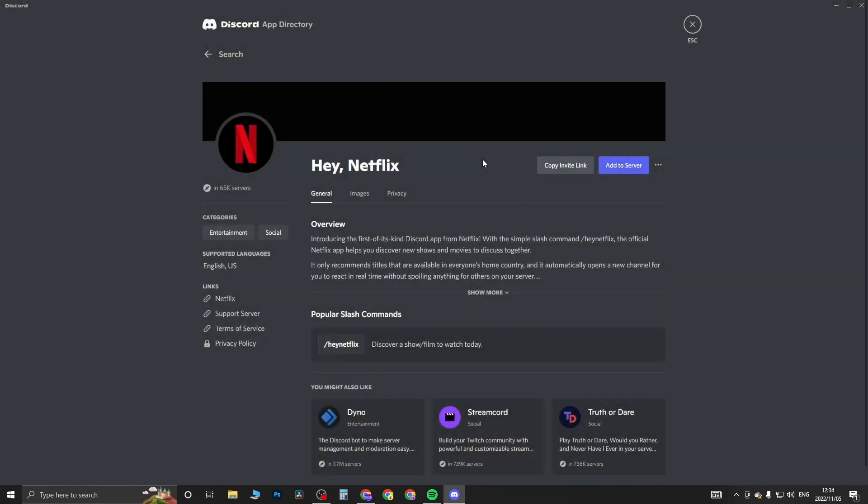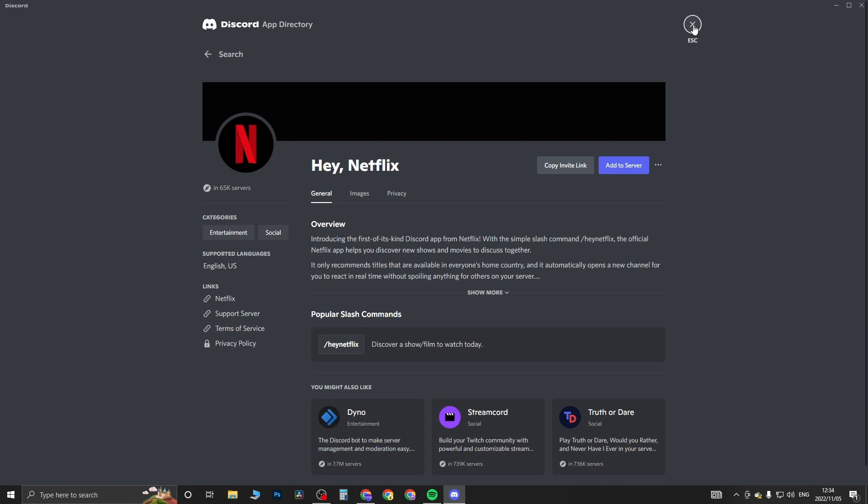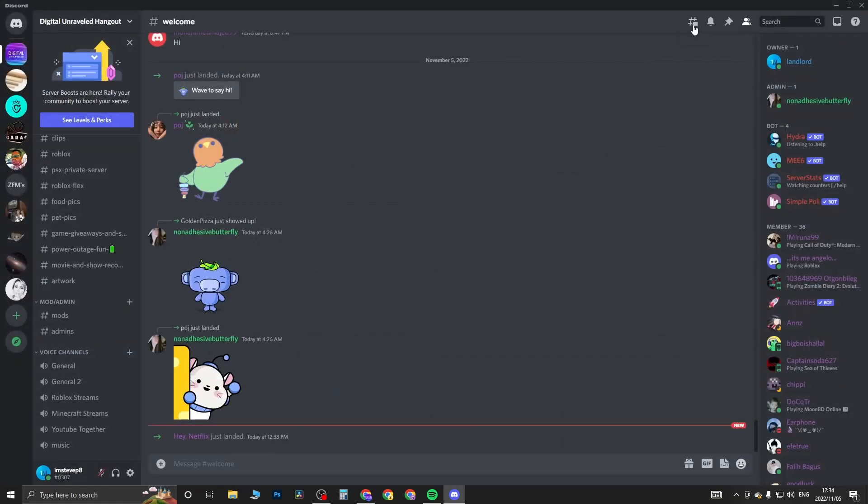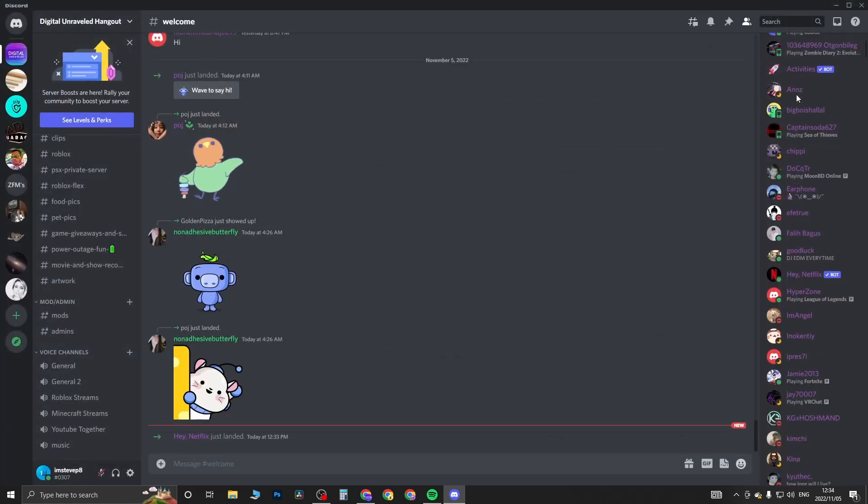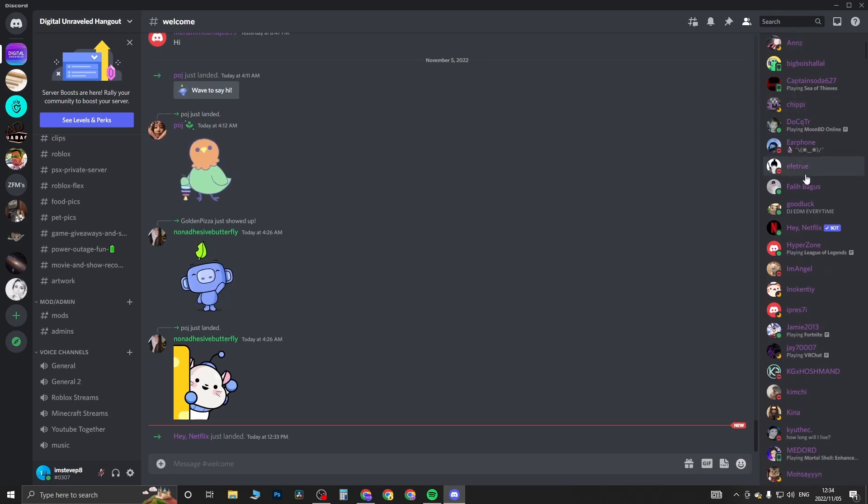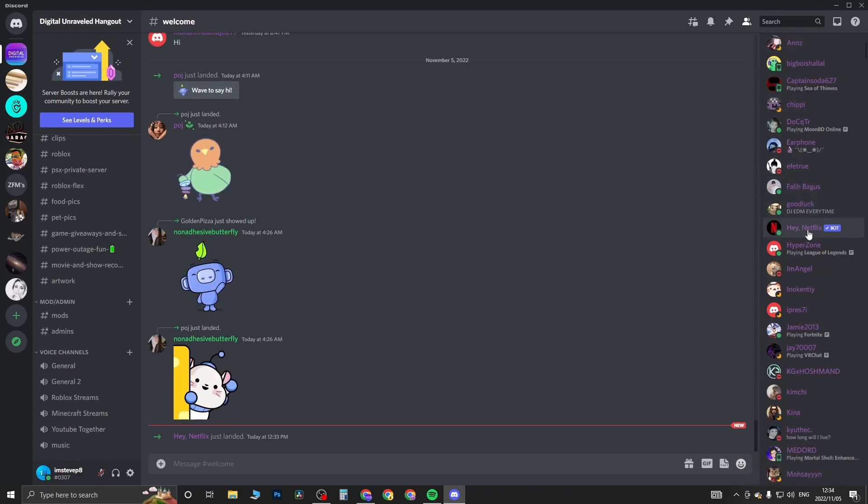Now to make sure it works, I can close out of here. If I actually go to the members list within my server right here, you'll be able to see the Hey Netflix bot right here.